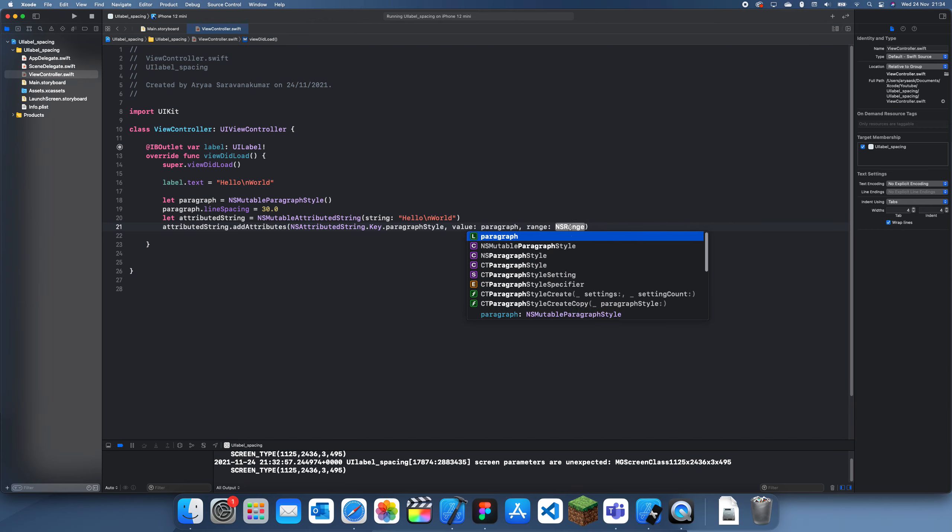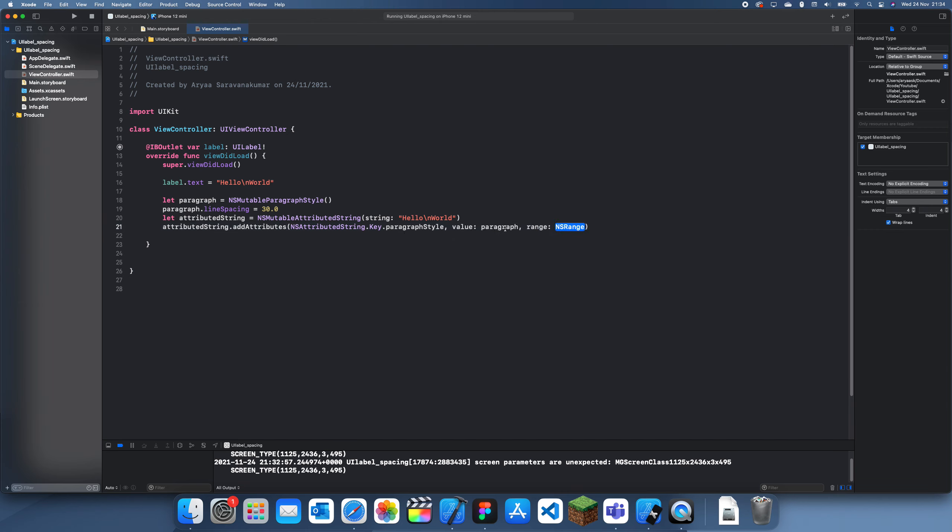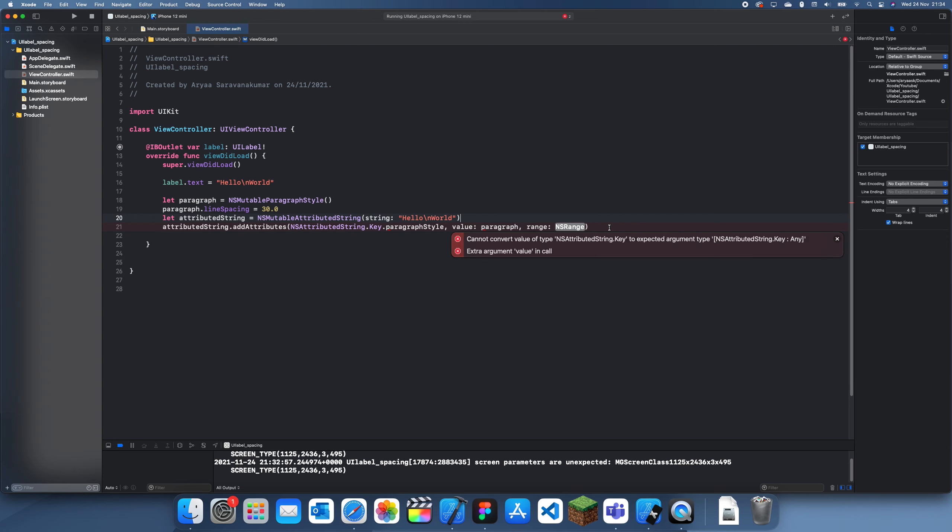So for the value what we need to do is we just set it to paragraph. And then for the range, extra argument value in all. What have I done wrong here?